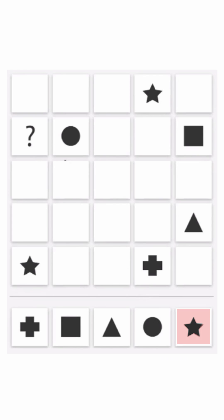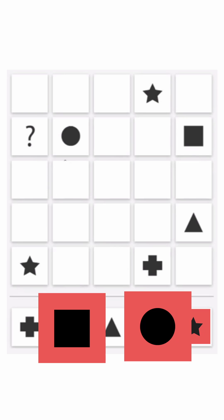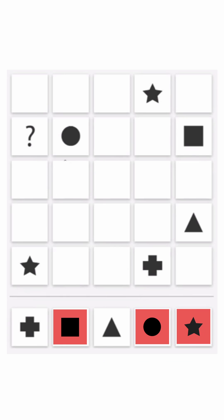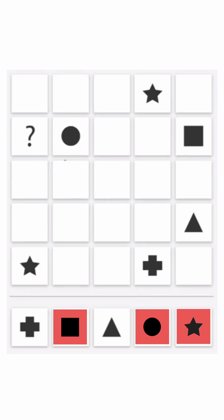In the second row we have circle and square, so both will be eliminated. Now only two shapes are left: plus and triangle. Now let's find out the shape in the second row, fourth column.